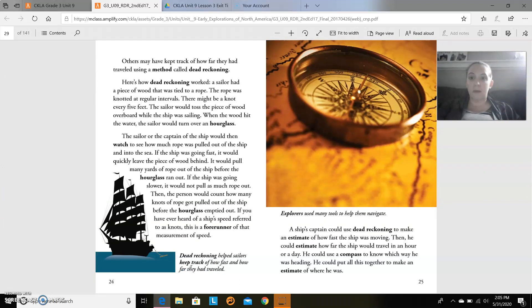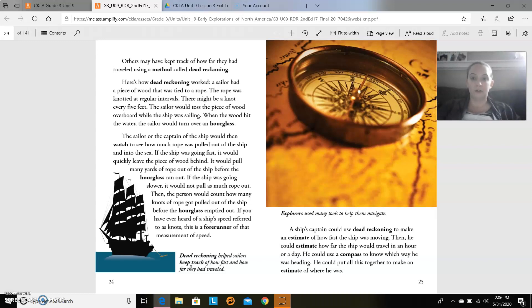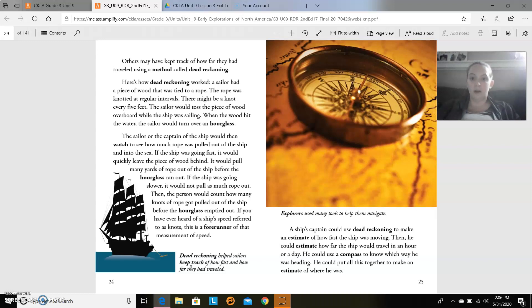Others may have kept track of how far they had traveled using a method called dead reckoning. Here's how dead reckoning worked. A sailor had a piece of wood that was tied to a rope. The rope was knotted at regular intervals. There might be a knot every five feet. The sailor would toss the piece of wood overboard while the ship was sailing. When the wood hit the water, the sailor would turn over an hourglass.